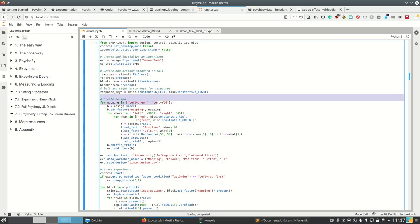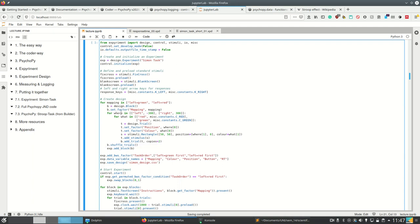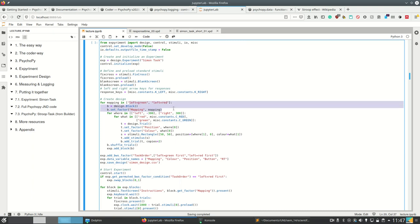So we have two mappings, left for green and left for red, which are blocks then. So we create two blocks and add them to the experiment after shuffling them. The factor for the block is the mappings. So what differs between those two blocks is that one has the mapping left for green and the other has the mapping left for red.